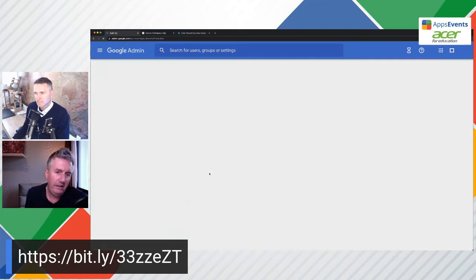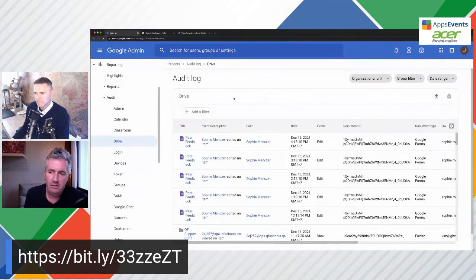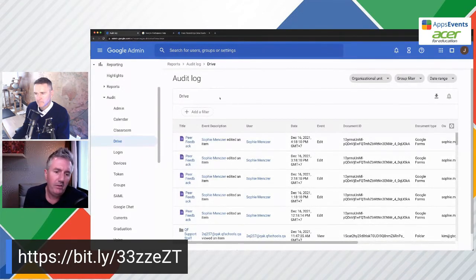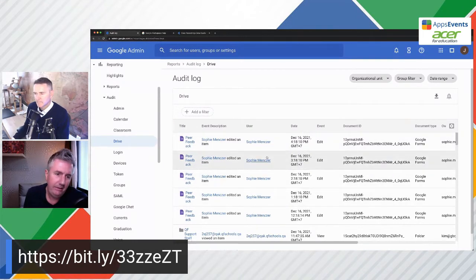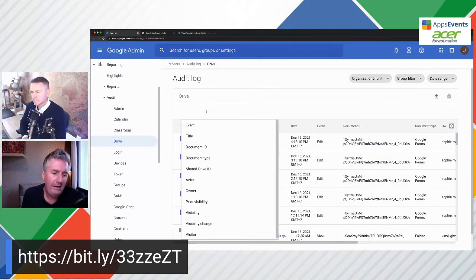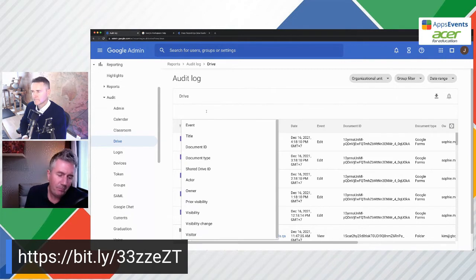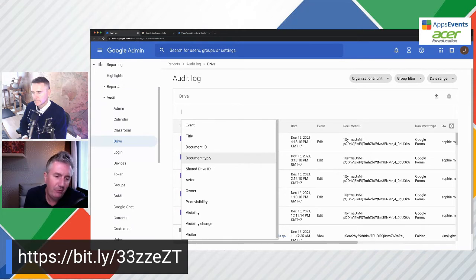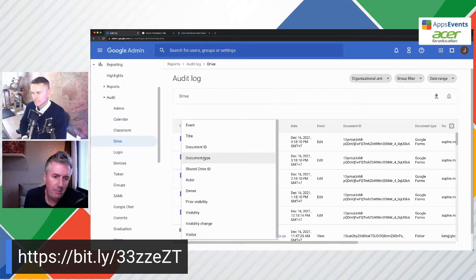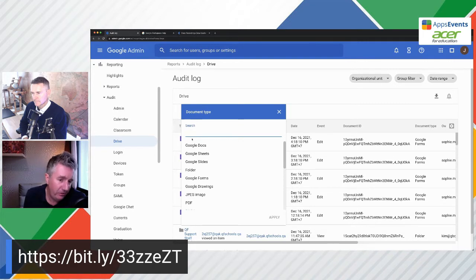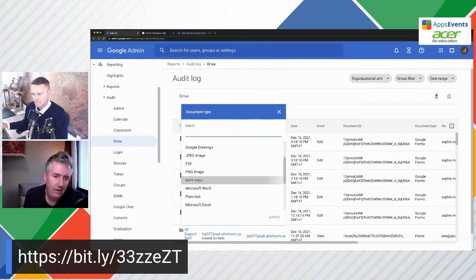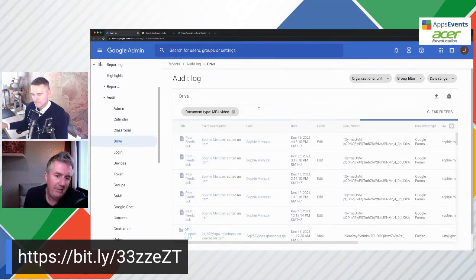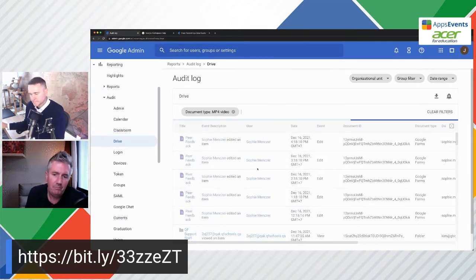This enters the drive audit log selection. And what we can do here, this is everything that's happened on the domain in Google Drive. What we can do here is we can click on add a filter. And what we're looking for, we're looking for these Meet recordings, and they're saved as MP4s. So I'm going to add a filter as document type. And if you scroll down, you can search at the top, you can put an MP4, or we just scroll down here, we can see MP4 video. So I'm going to select that, and it's going to apply to the selection.